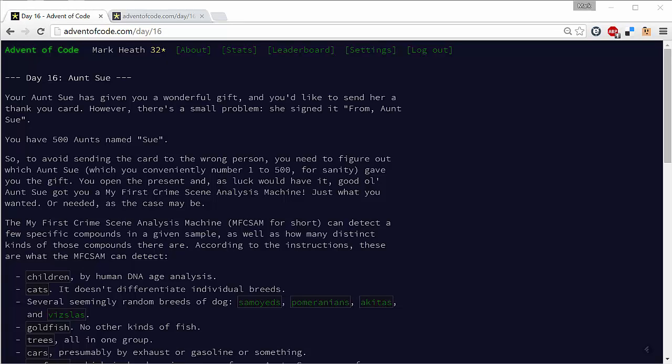Hi guys, Mark here, and today we're looking at the Advent of Code Day 16 problem. Today is all about doing a little bit of detective work. We've got a present that Aunt Sue has given us, but unfortunately we have 500 Aunt Sues and we don't know which one gave us the present.